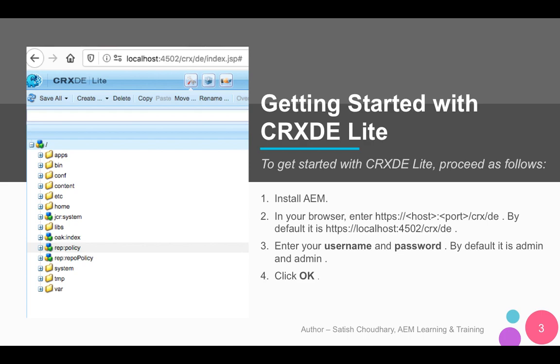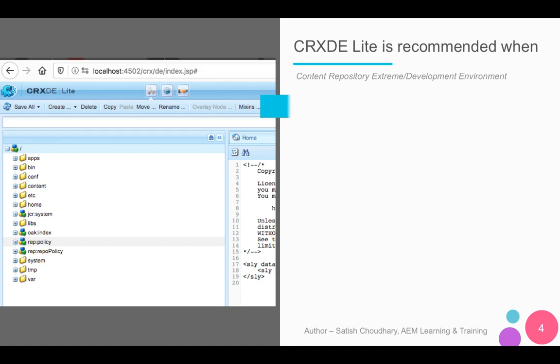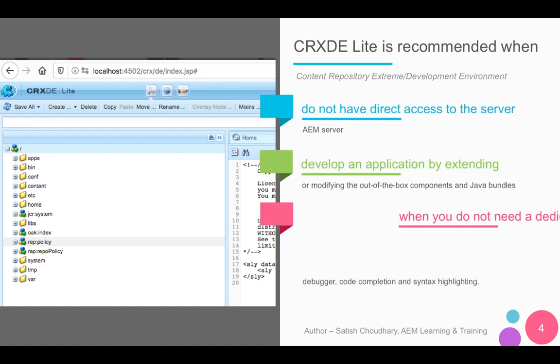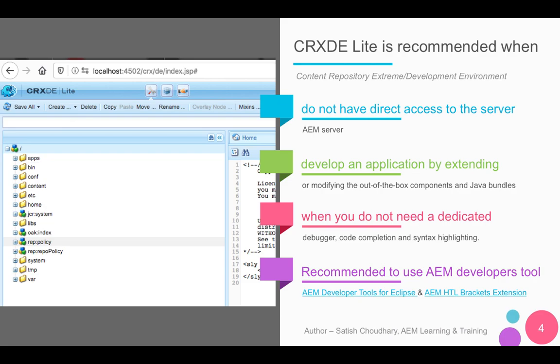By default the username and password are both admin. Once you click OK, you will get to a page with the full folder structure. Have a look at your left for a sample screenshot of how CRXDE looks. Generally CRXDE Lite is not recommended for your primary development purpose, but you can use it in the following cases: when you do not have direct access to the AEM server, when you want to develop an application by extending or modifying the out-of-the-box components or Java models, or when you do not need a dedicated debugger, code completion, or syntax highlighting. However, it is always recommended to use AEM developer tools like the AEM Developer Tools for Eclipse or the HTL Brackets extension.